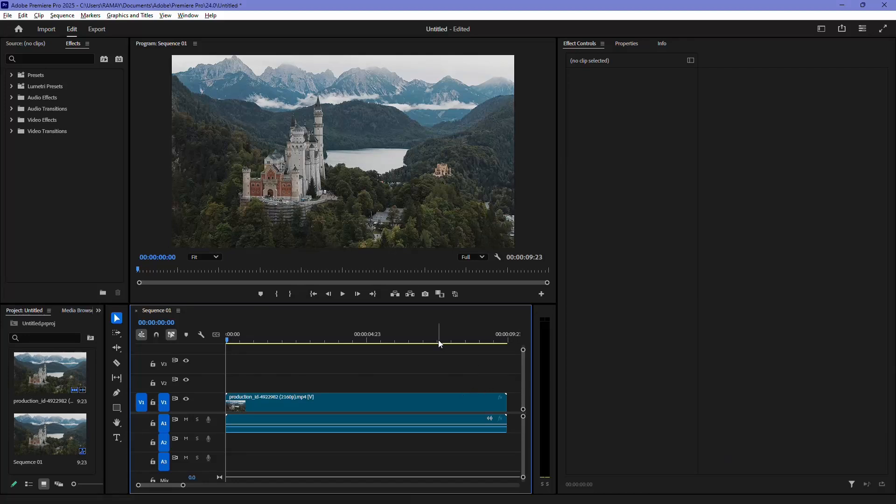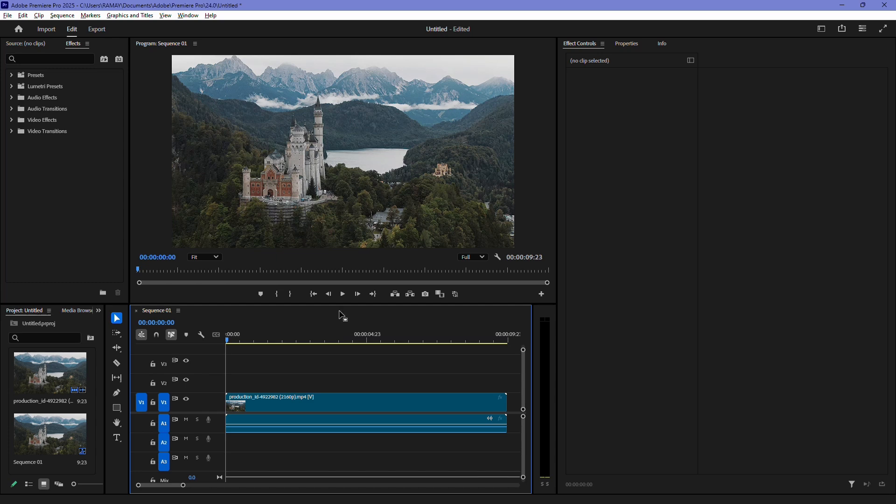In this video, I'll show you how to add a black screen in Adobe Premiere Pro. First, make sure you have your clip in the timeline.